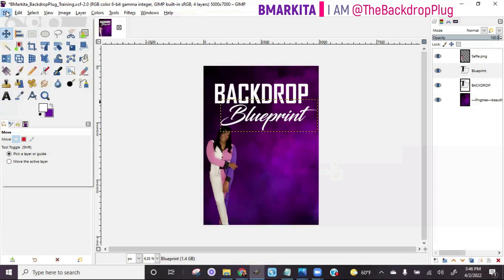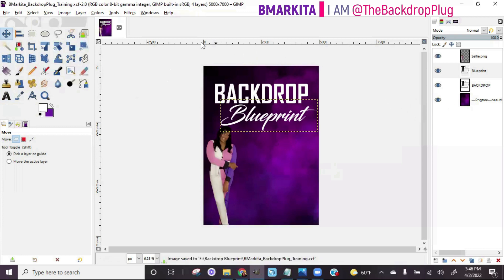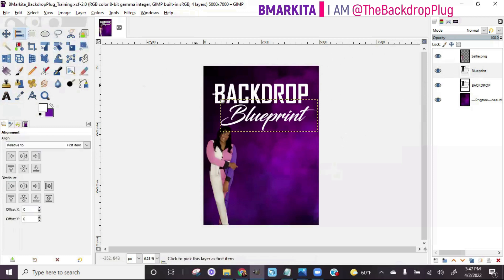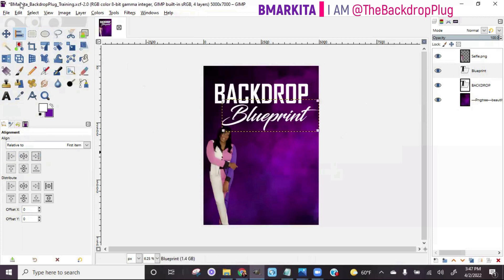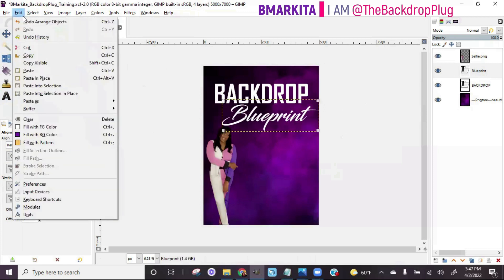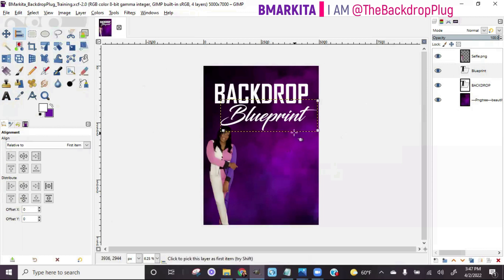Go ahead and save again — File > Save — we don't want to lose our work. You can also align text the same way we did the background. Use the alignment tool, click the layer you want to move, and center it or move it to where you want. But I liked where it was, so I'm going to do Edit > Undo because I like the little stacked look.